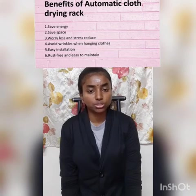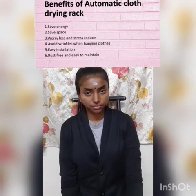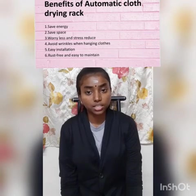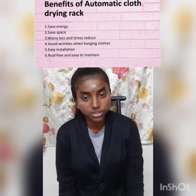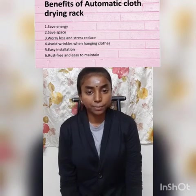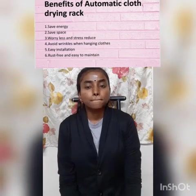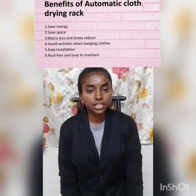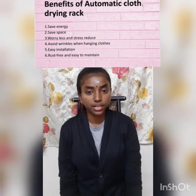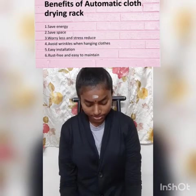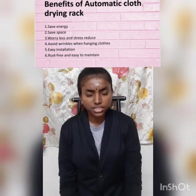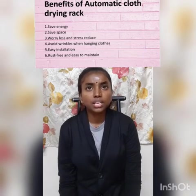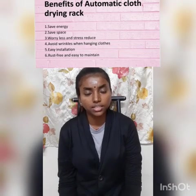Another benefit of using the automatic cloth drying rack is less worry and reduced stress. People who are working do not need to worry about clothes left to dry at home in the morning, because the automatic cloth drying rack will retract after detecting raindrops, so the clothes won't get wet. We can also avoid wrinkles while hanging clothes because the width of the automatic cloth drying rack is 190 cm. Additionally, it is easy to install as it is a wall-mounted rack that comes with measured install fittings — we only need to install it once after purchase.